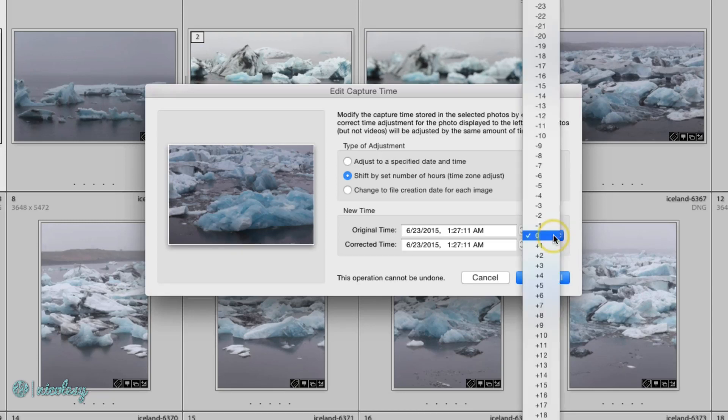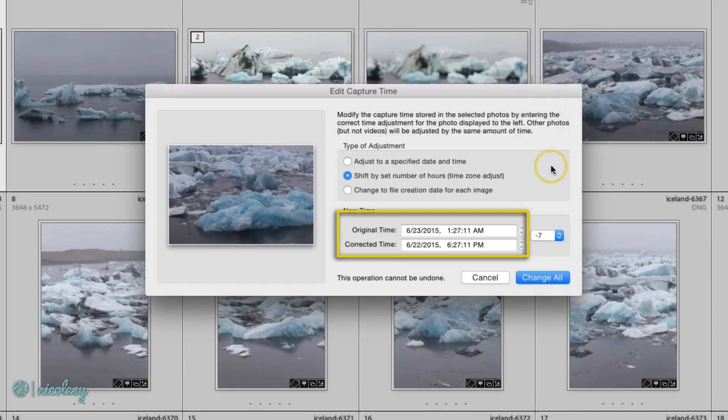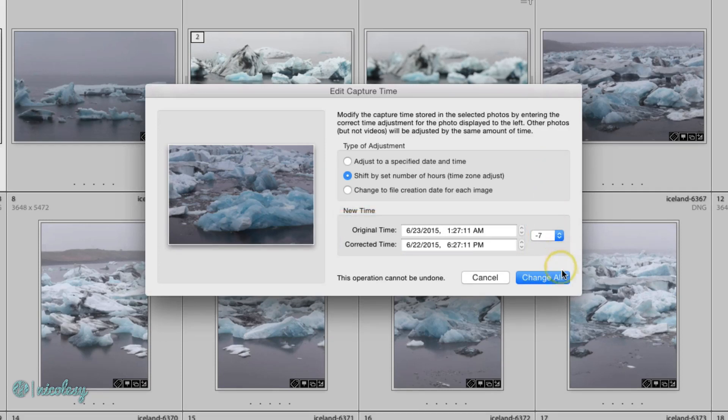Then use the drop-down to select the appropriate number and you will see the corrected time there in that readout. Then when you're ready, click Change All and the date and time will be corrected.